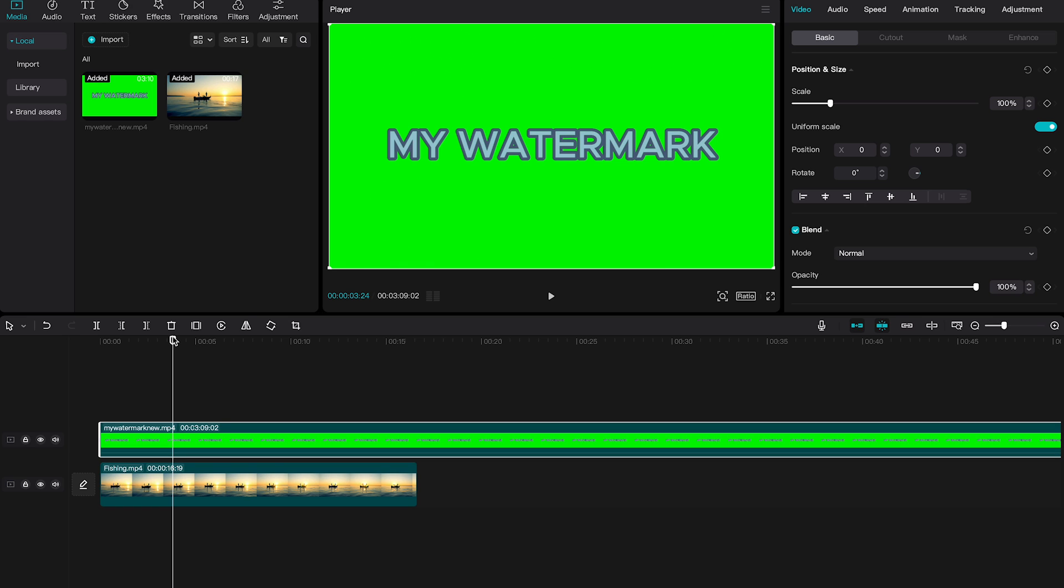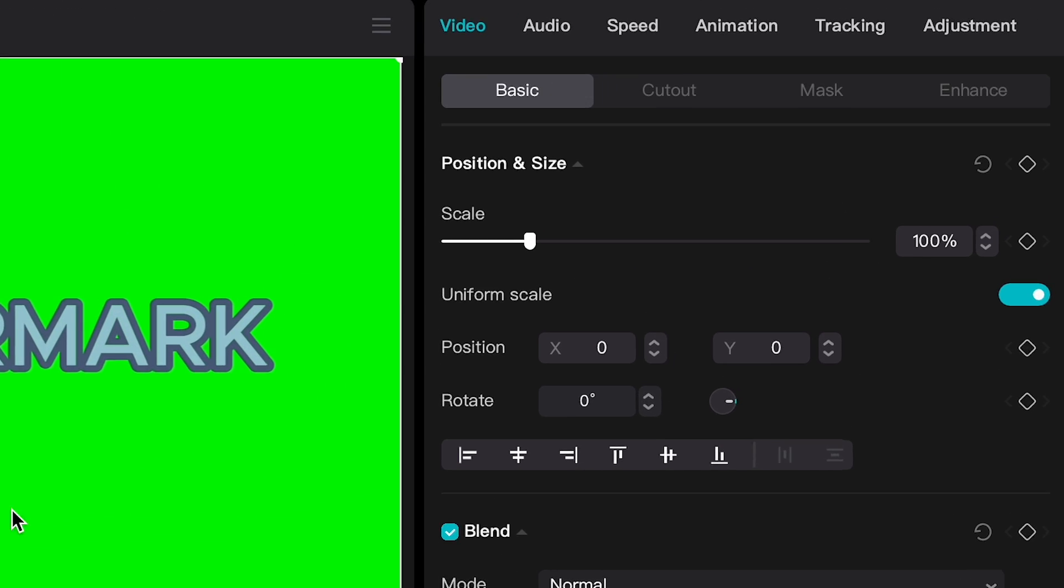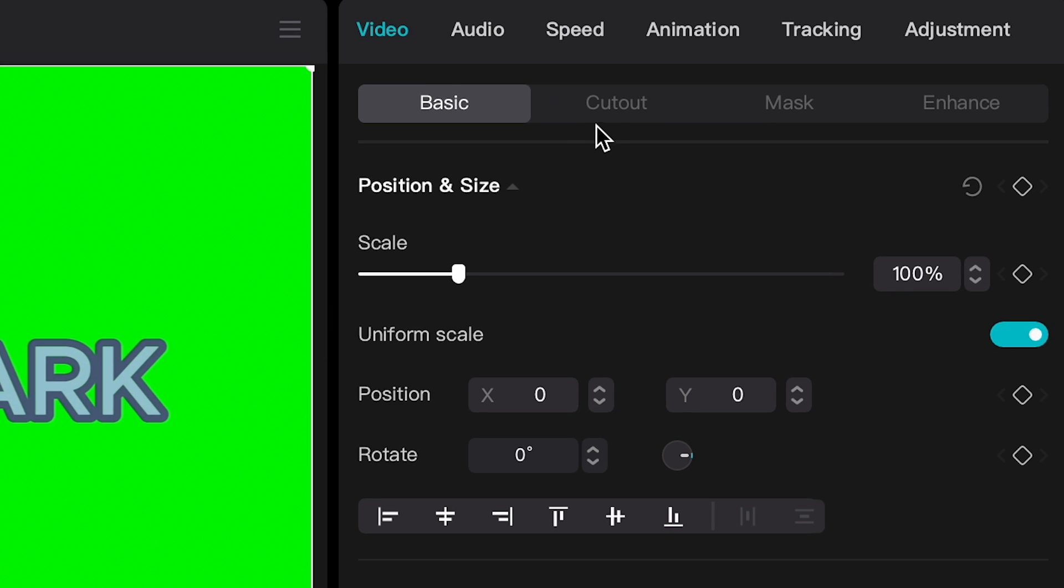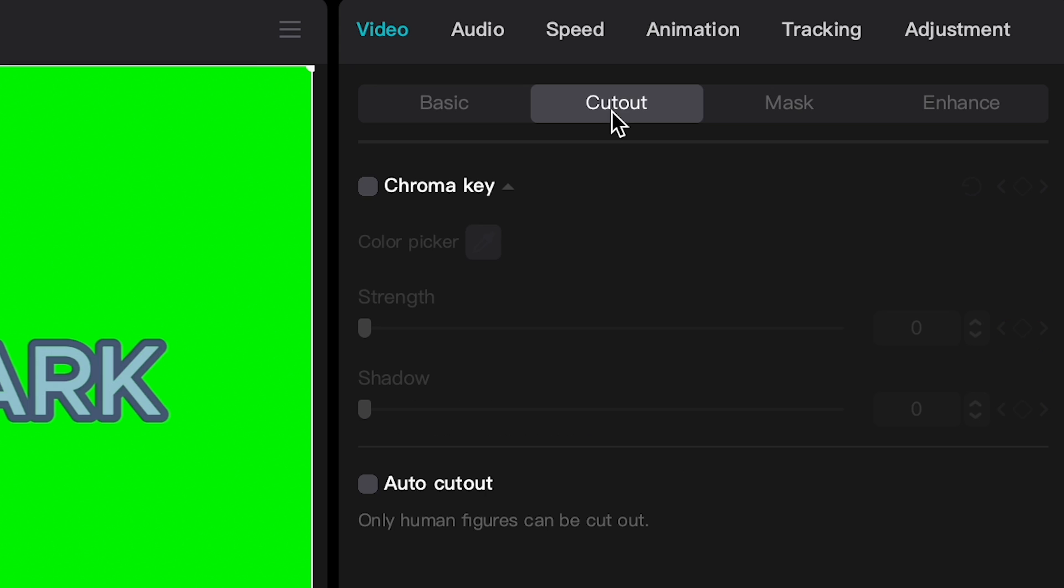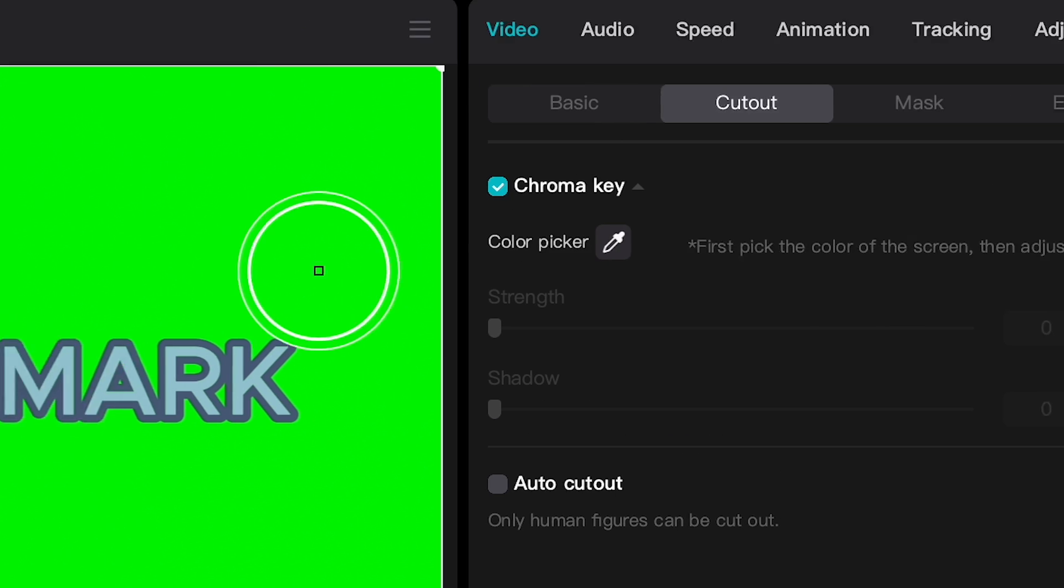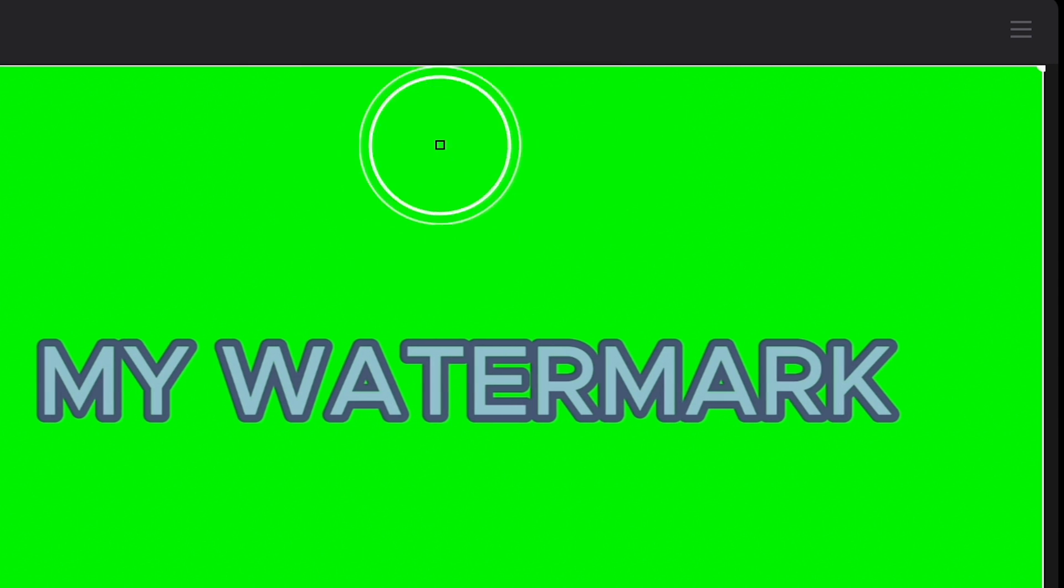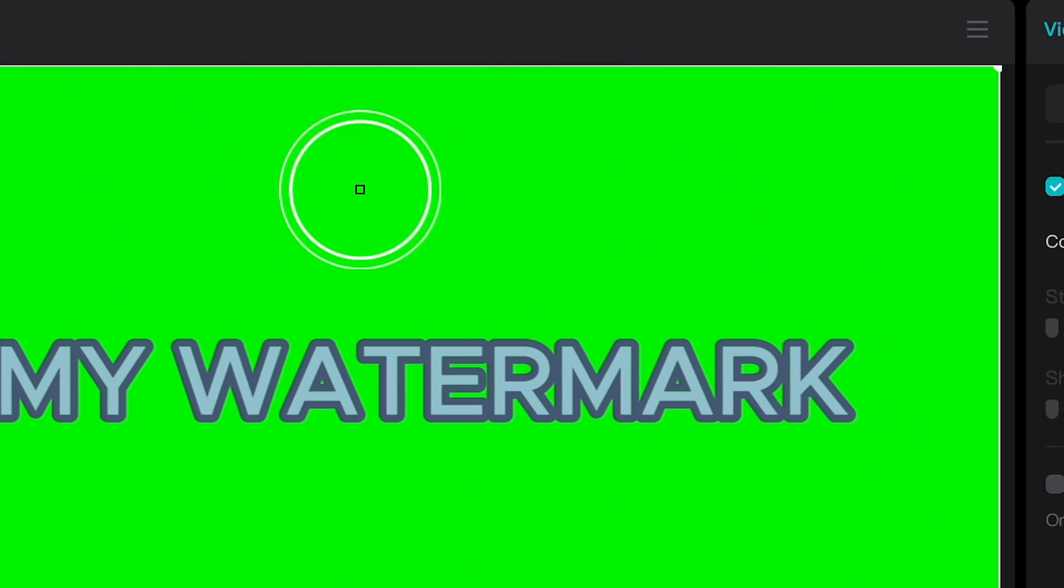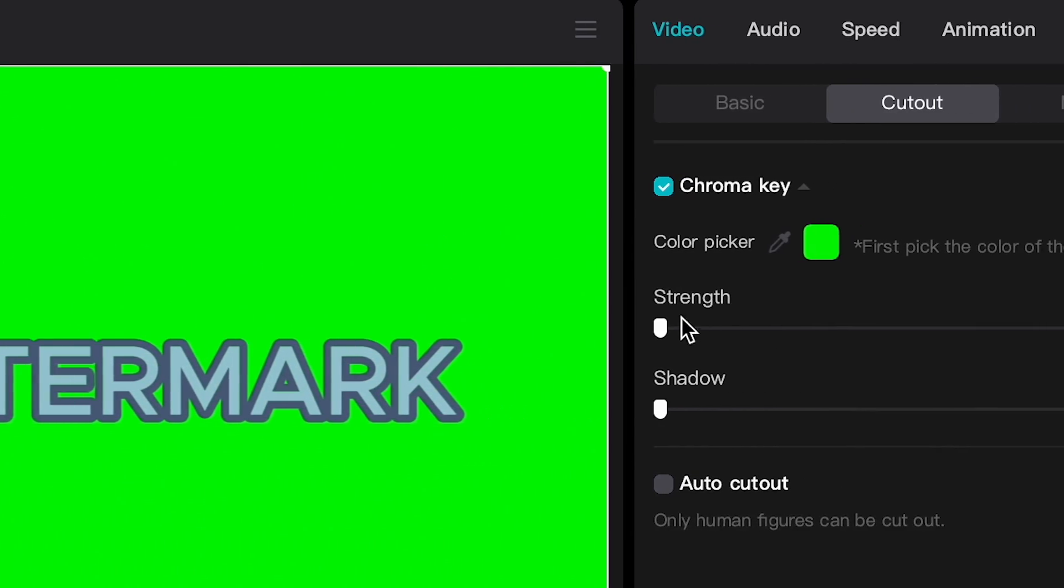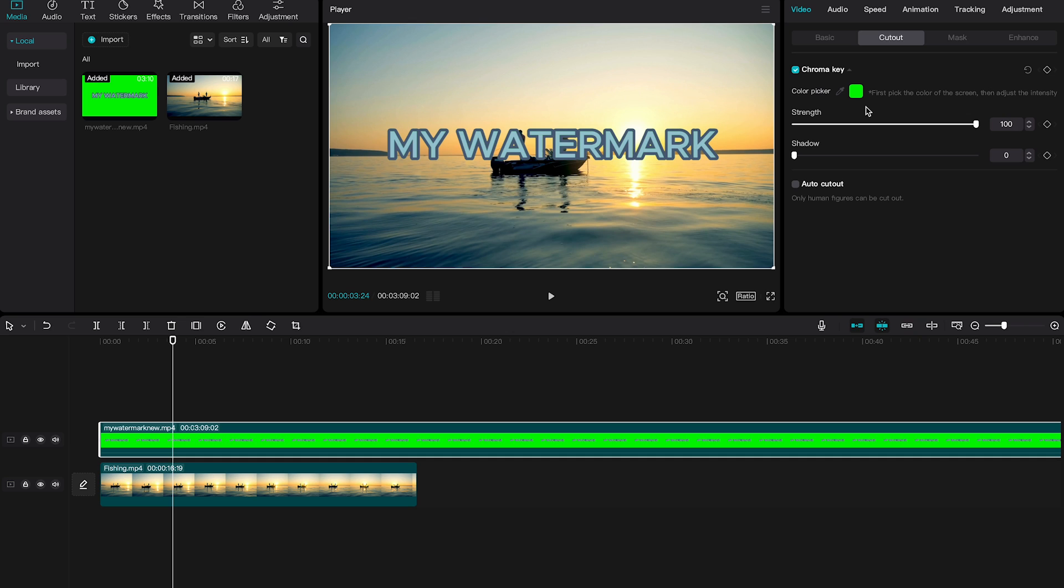Now to make sure that we can finally get rid of this green screen and just have our watermark, what we need to do is we have to click on cutout here in the upper right corner of the screen. Then click on chroma key. Then click on the color picker icon. And now in the player window simply left click somewhere here in the green area. And then move this strength fader here all the way to the right. And just like that your green screen will be gone and the watermark is still there. Perfect.